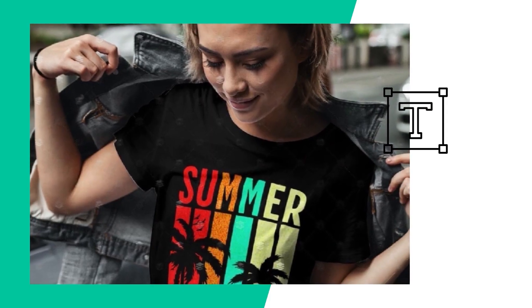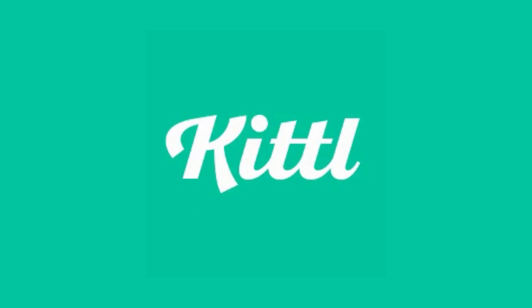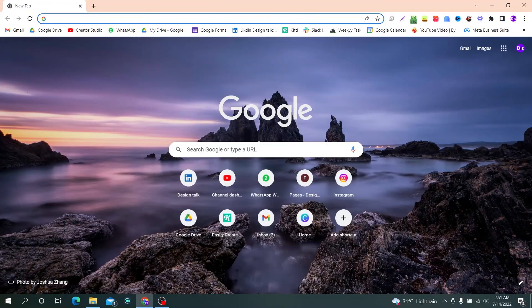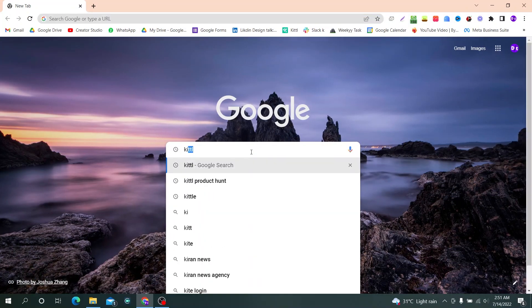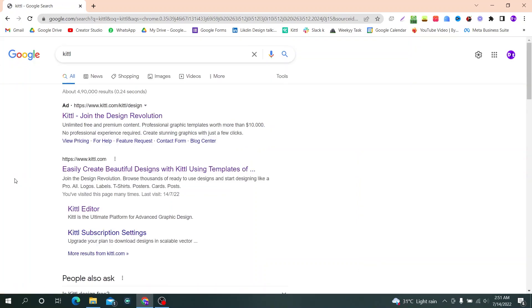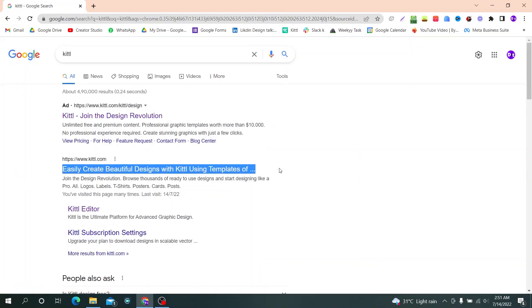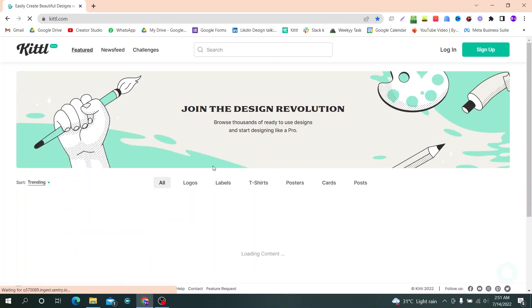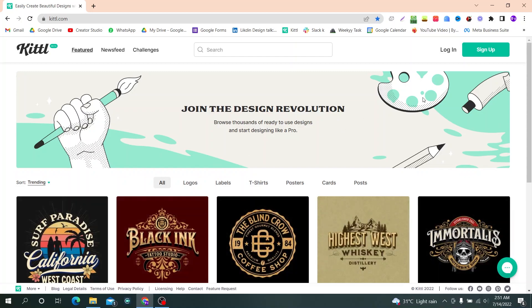Before making a t-shirt design, let's have a look at today's sponsor, Kittle. I will share an amazing tool with you — you can create out-of-the-box designs. Go to Google Chrome and search for Kittle. After the search, click on the link to come to the website. Sign up to Kittle using the given link in the description.